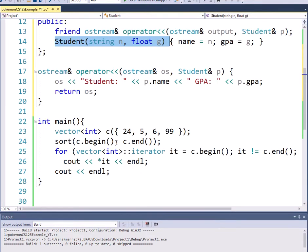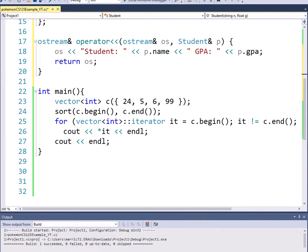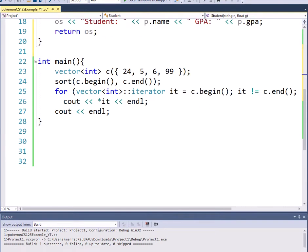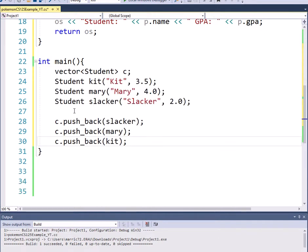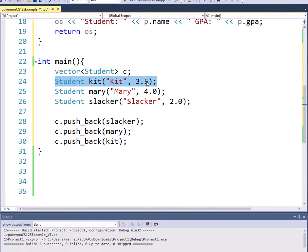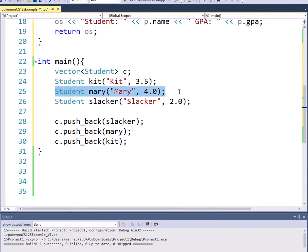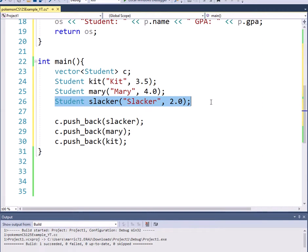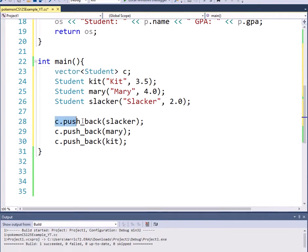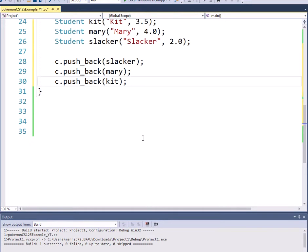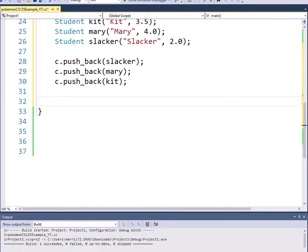And so in main, instead of a vector of integers, I would like to create a vector of students. So I'll do that by creating three students. I've got a student Kit with a 3.5 GPA, Mary with 4.0 and my student Slacker that has a 2.0. So I'm going to put all those students into a vector of students called the variable name C and I'll do that with the pushback function. So I'll push back one at a time all those students onto that vector.